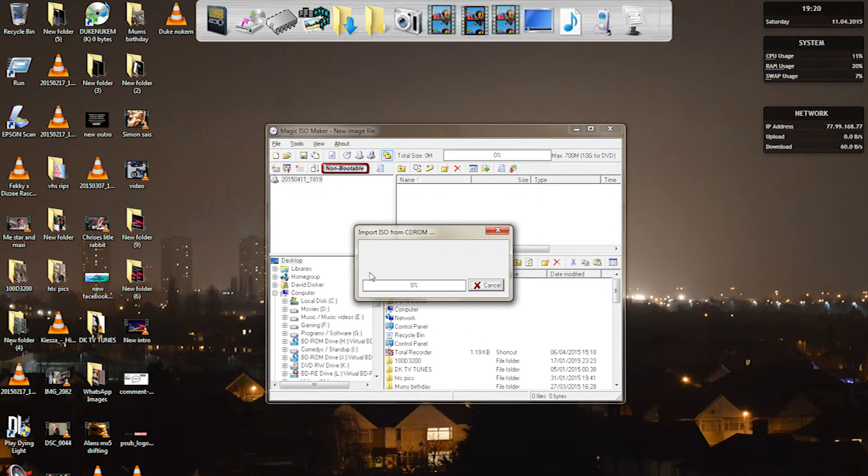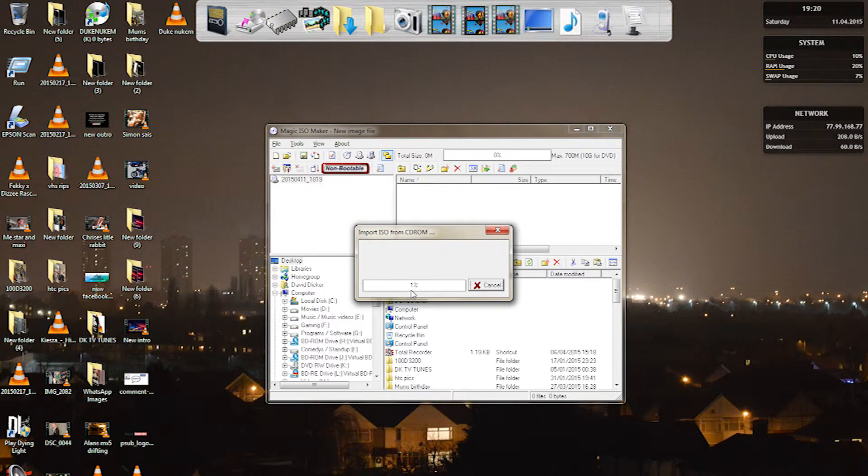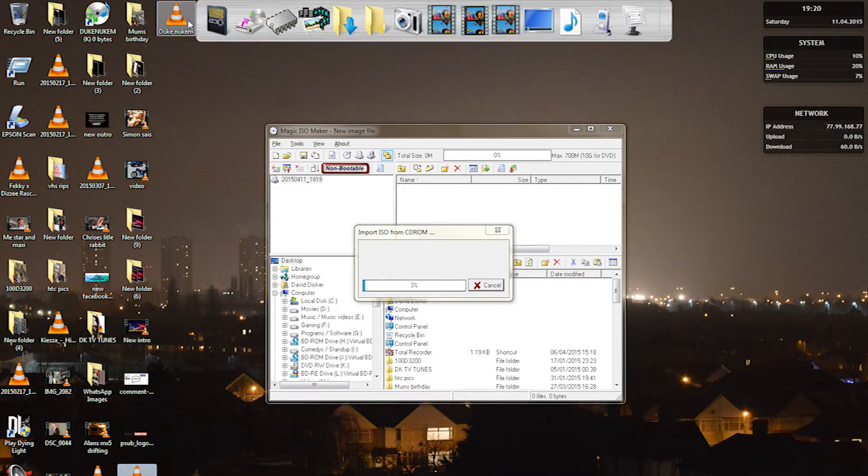This process may take about 10 to 15 minutes, or if you've got a bit of a slower computer it might take about half an hour to about 45 minutes, maybe even an hour. But it is worth it because you do actually get the game out of it in the end.